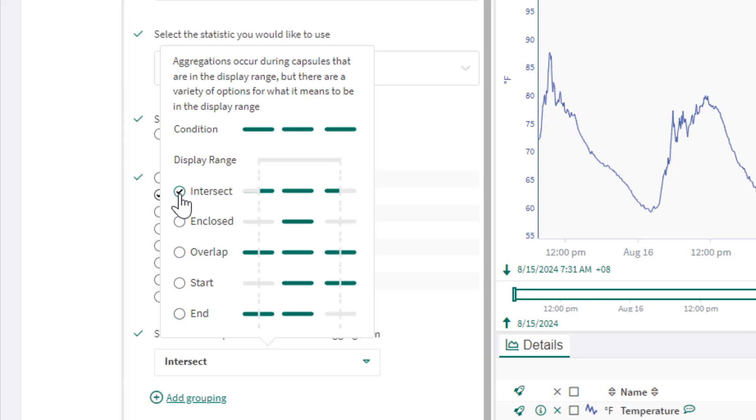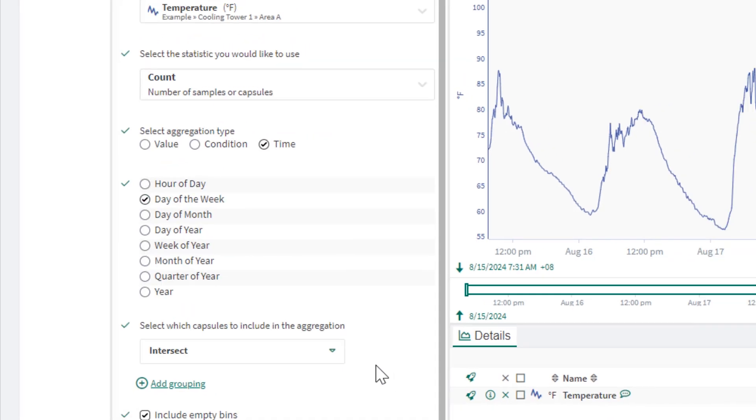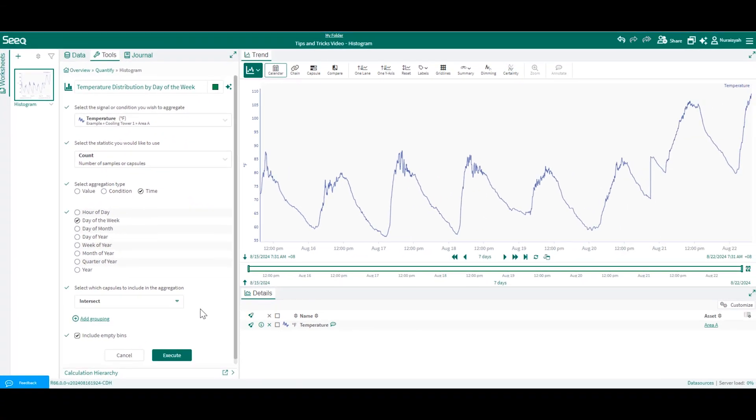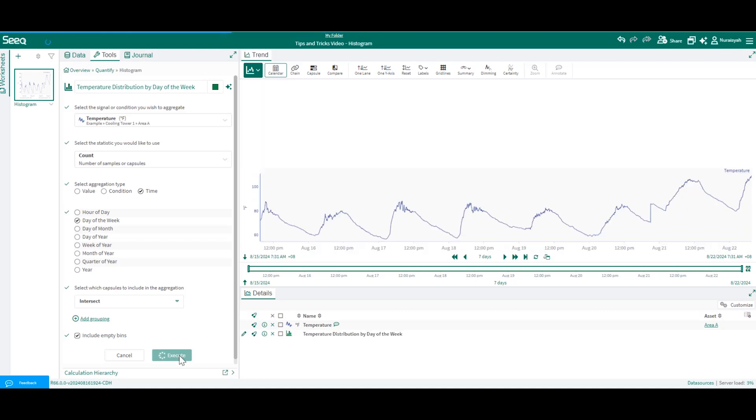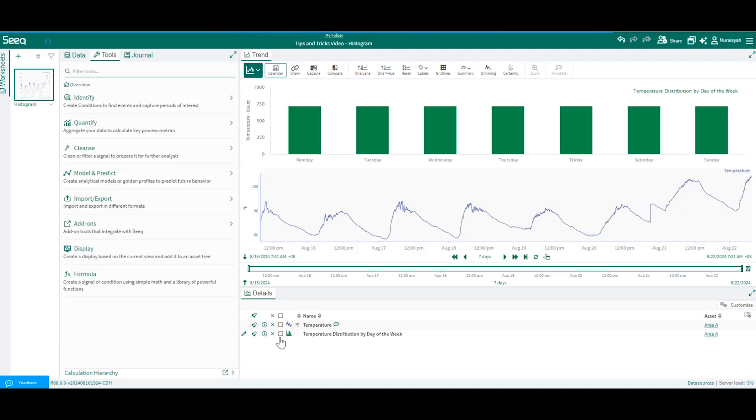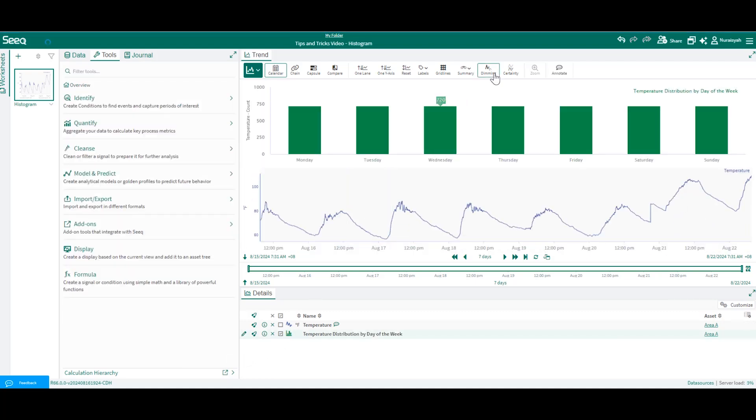After choosing the appropriate option for your histogram, you can click Execute and you will see a distribution of your temperature values by day of the week.